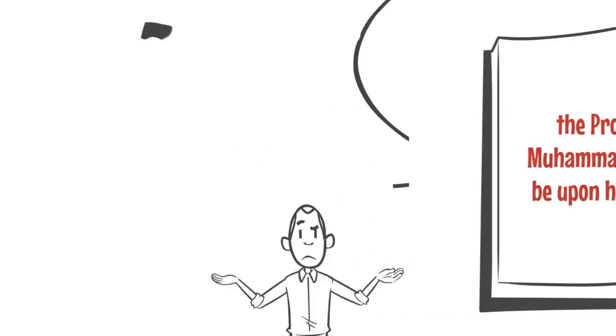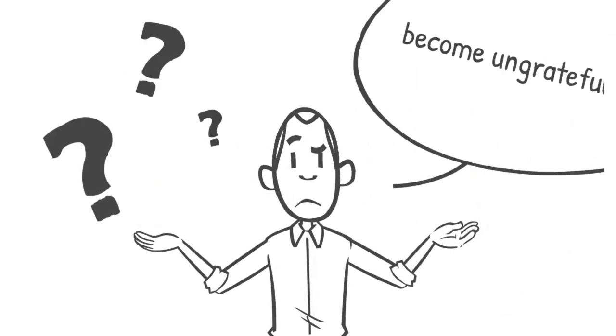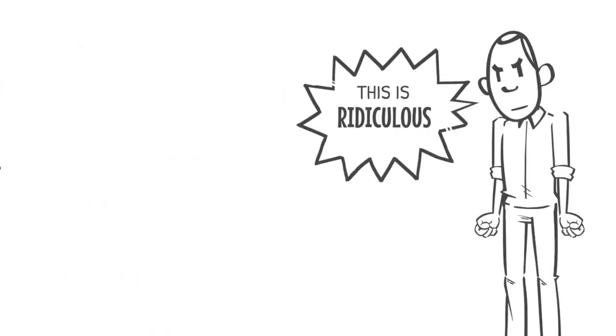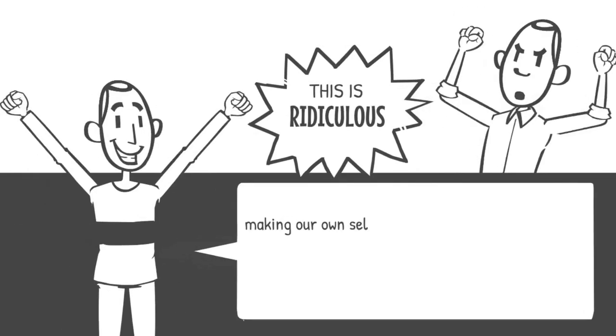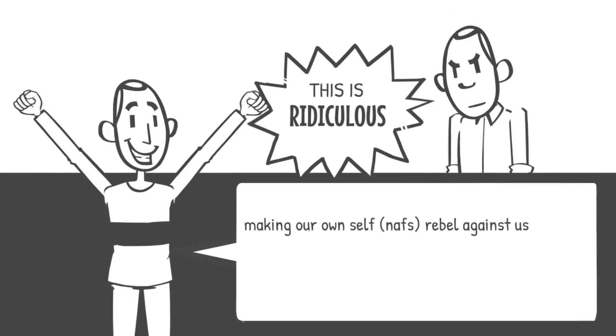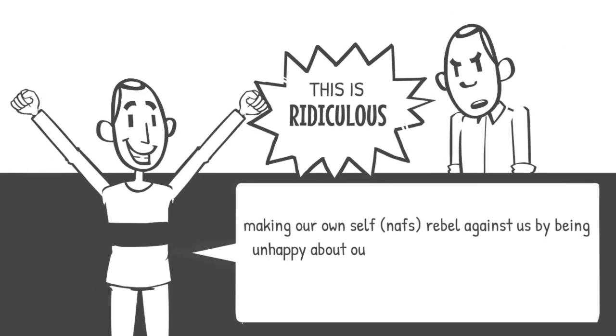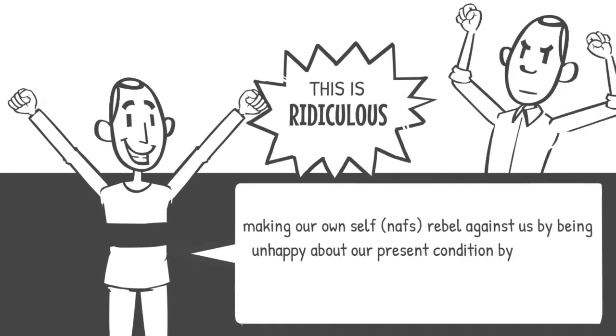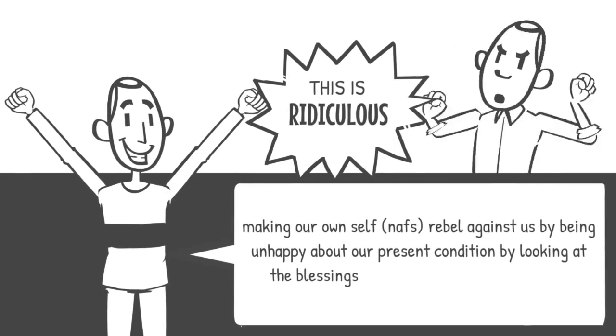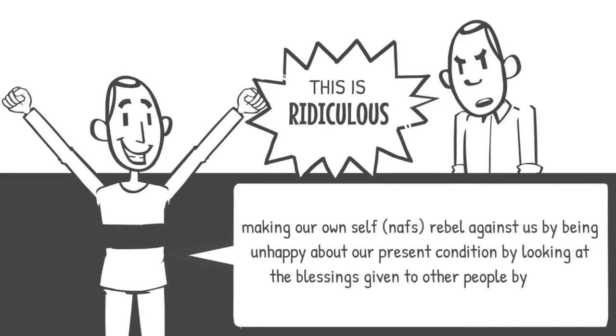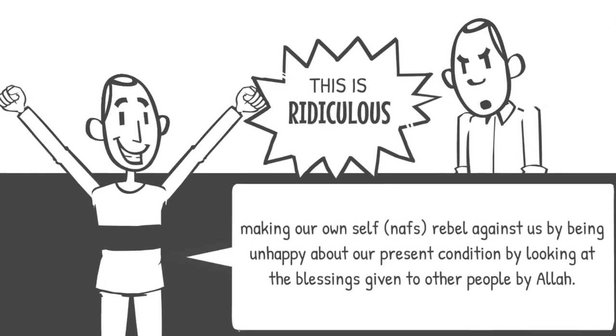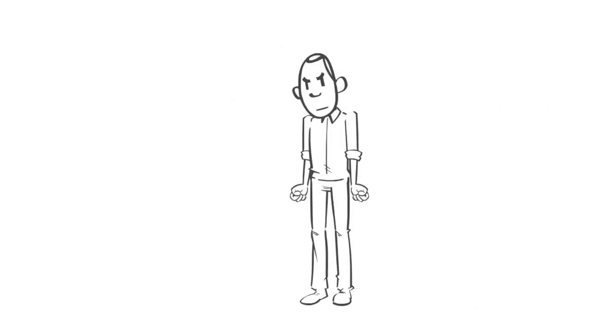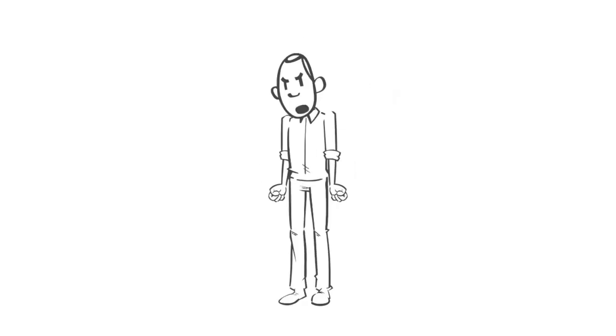Shaytan wants us to become ungrateful to Allah. The way Shaytan accomplishes this is by making our own self, the nafs, rebel against us by being unhappy about our present condition, by looking at the blessings given to other people by Allah. This creates a feeling of envy in a person.